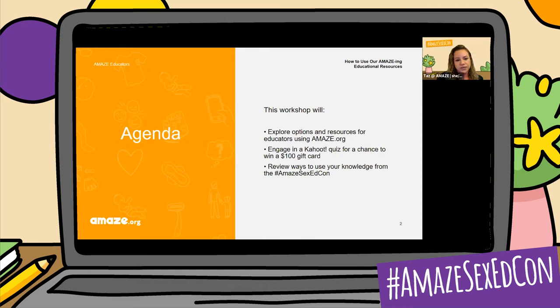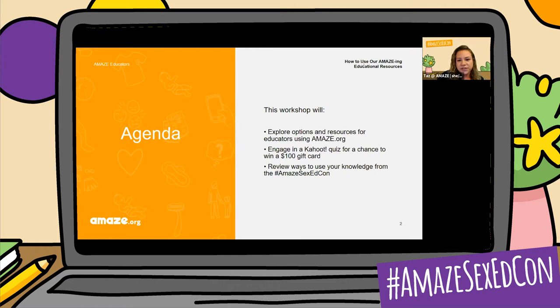Then we're going to review some ways that you can use your knowledge from this amazing sex ed conference, and we'll wrap things up. So here are some examples that I'm going to go through and show you exactly how to use on the Amaze website. I think my computer is lagging, so I'm just going to go ahead and share the resources for you.